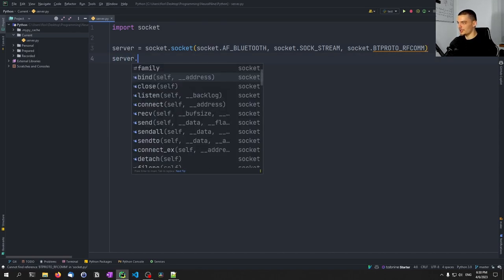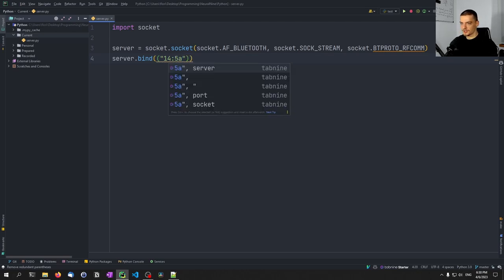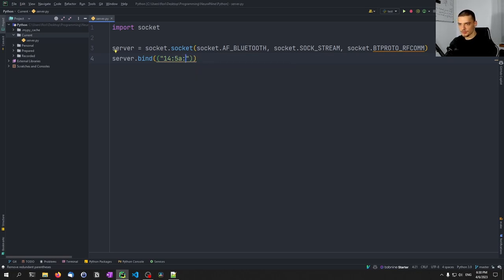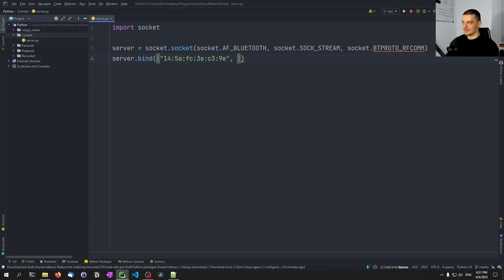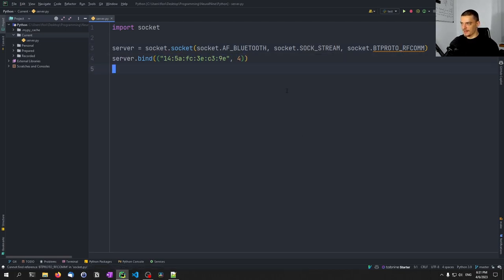So what we're going to do now is say server.bind() and pass a tuple with the MAC address. Just enter your MAC address here — this is the address identifying your hardware interface. Then as a second element we need to provide not a port like in TCP connections, but a channel. I think there are up to 20 channels for Bluetooth; we're just going to go with 4 because for some reason 1 doesn't work. From here on, basically it's the same as with TCP sockets — we just have a Bluetooth socket with RFCOMM protocol, bound to a MAC address on channel 4.